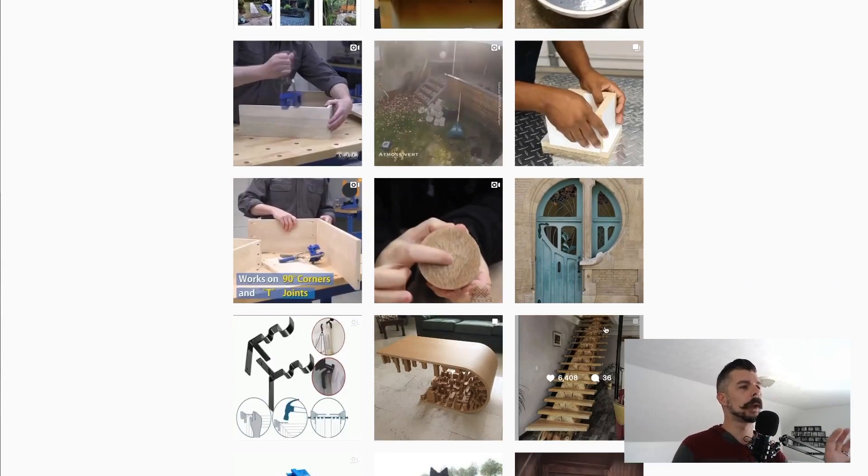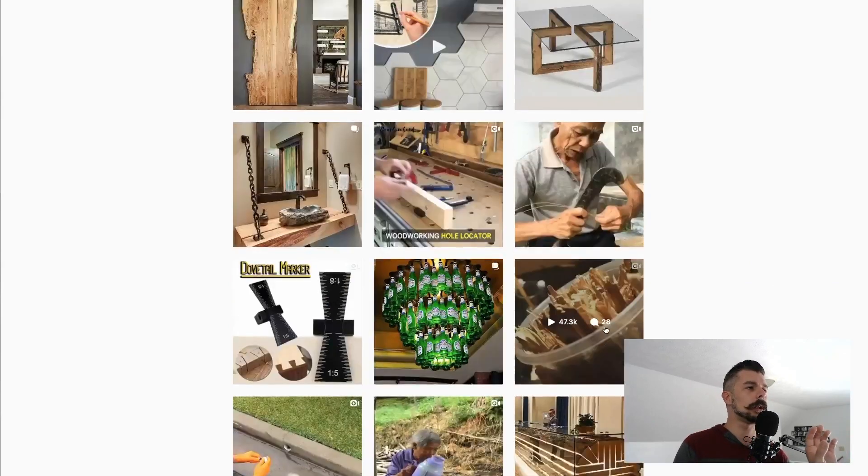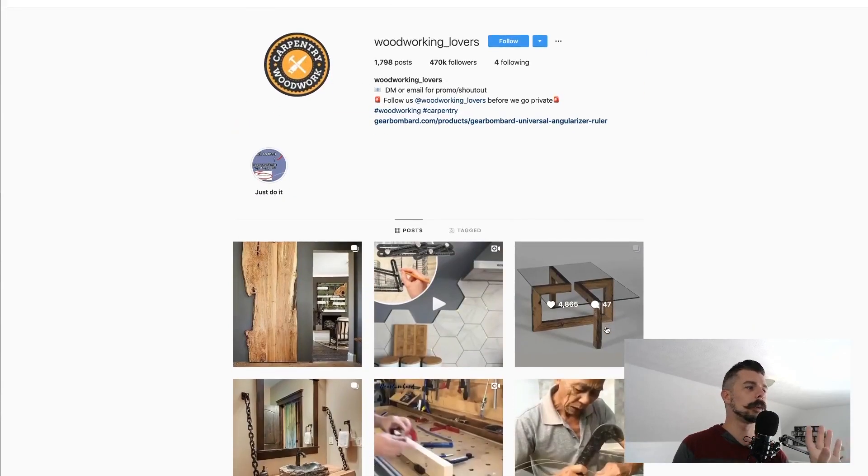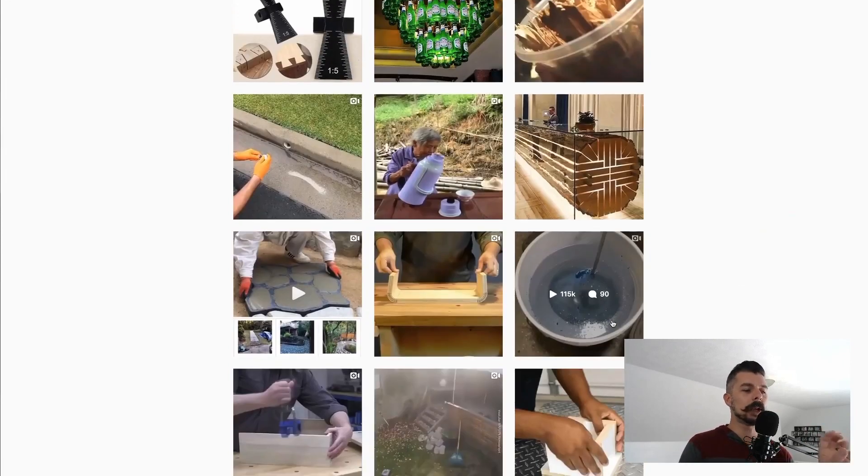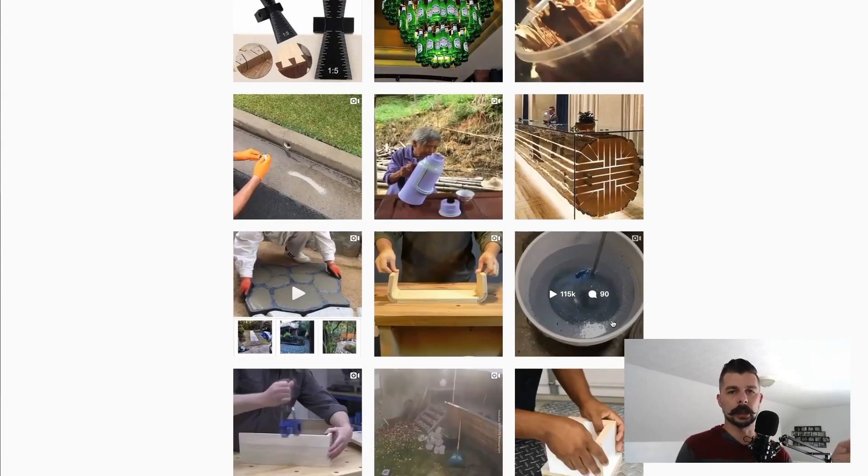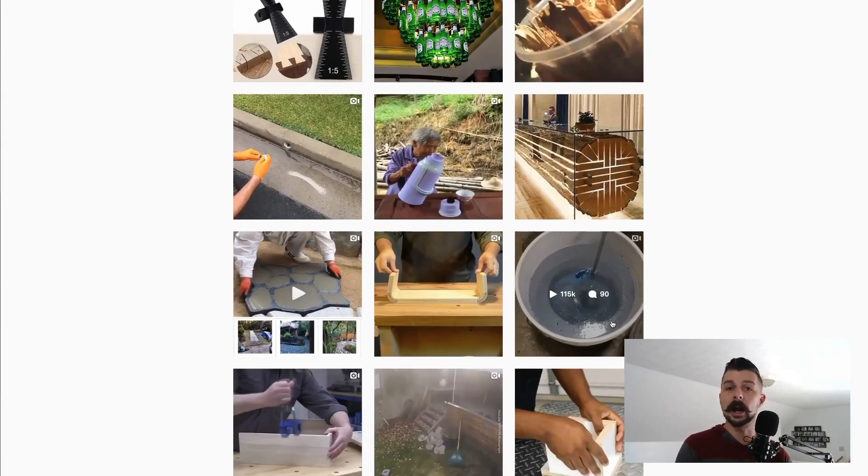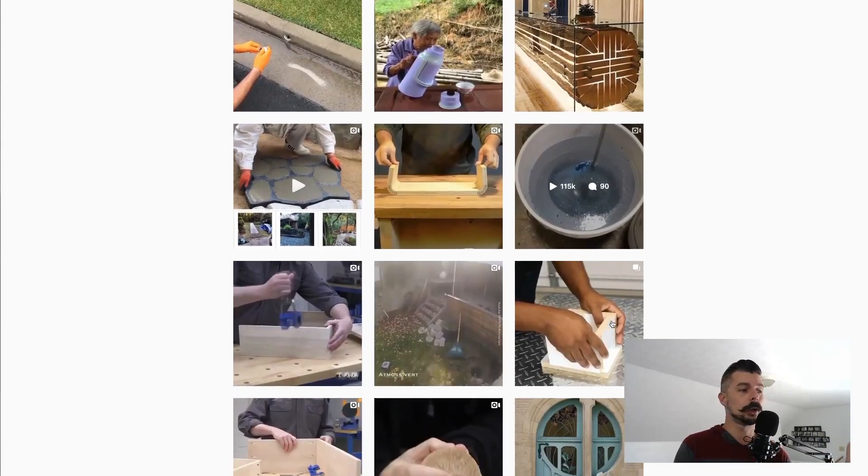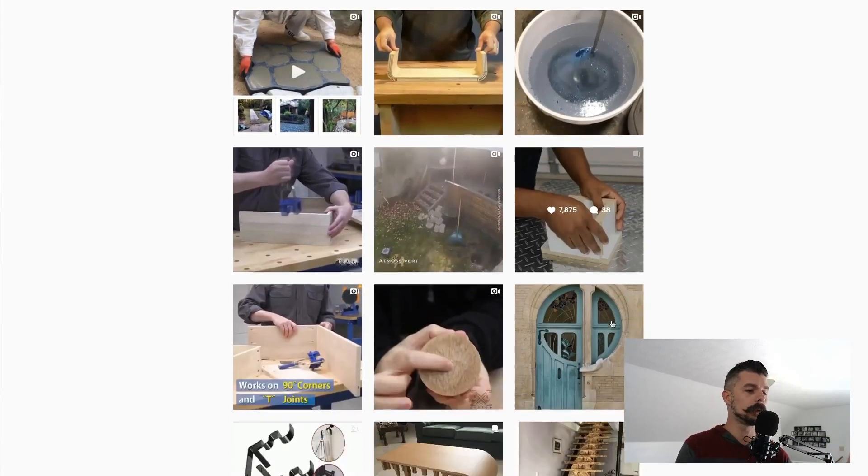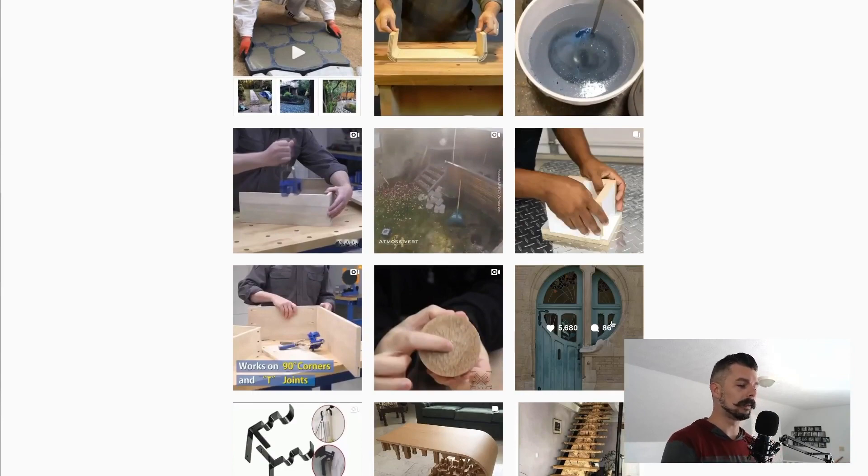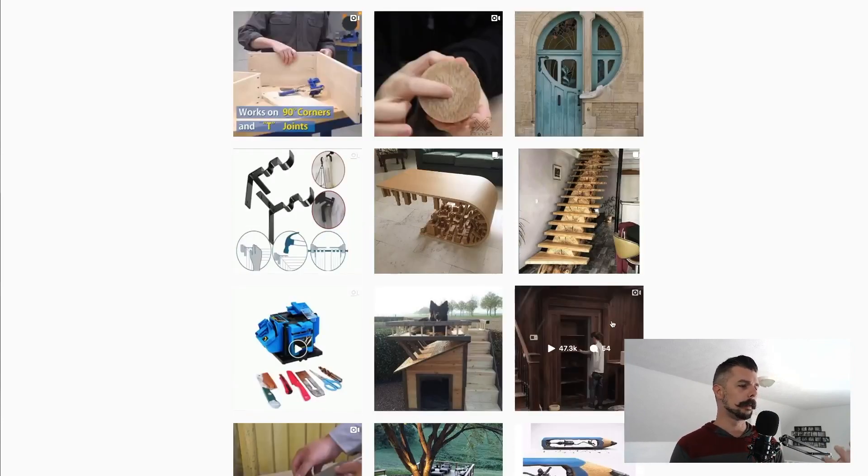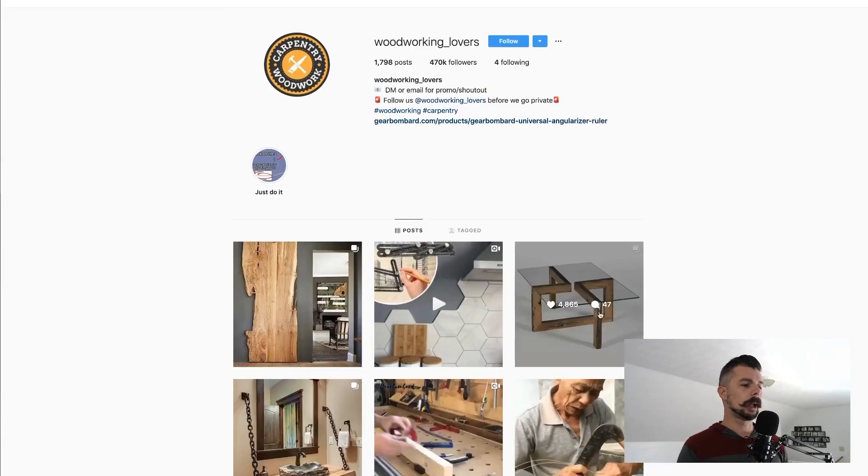whoever is the admin and running woodworking underscore lovers does not even create any of their own content. They are simply sharing other people's content to their page to create a beautiful aesthetic and to provide value to the followers and to get engagement.